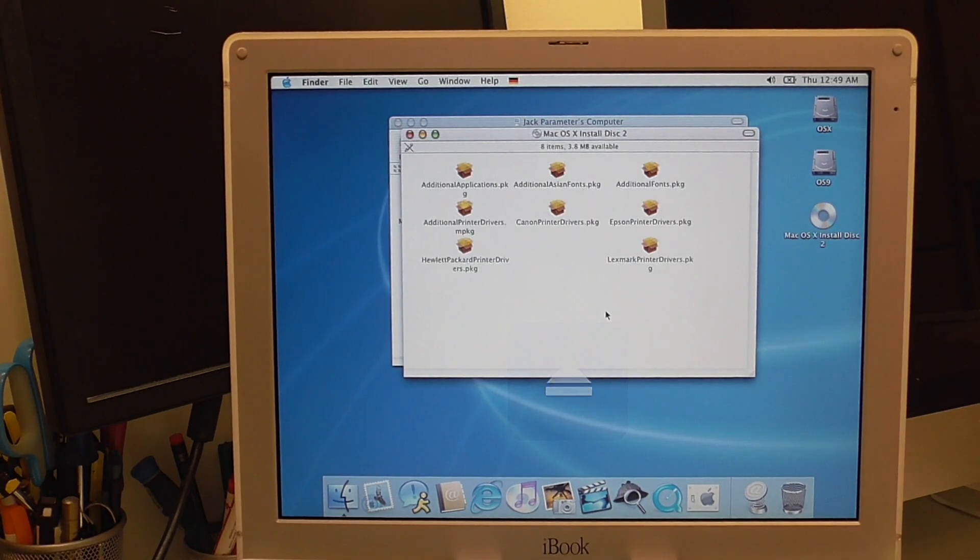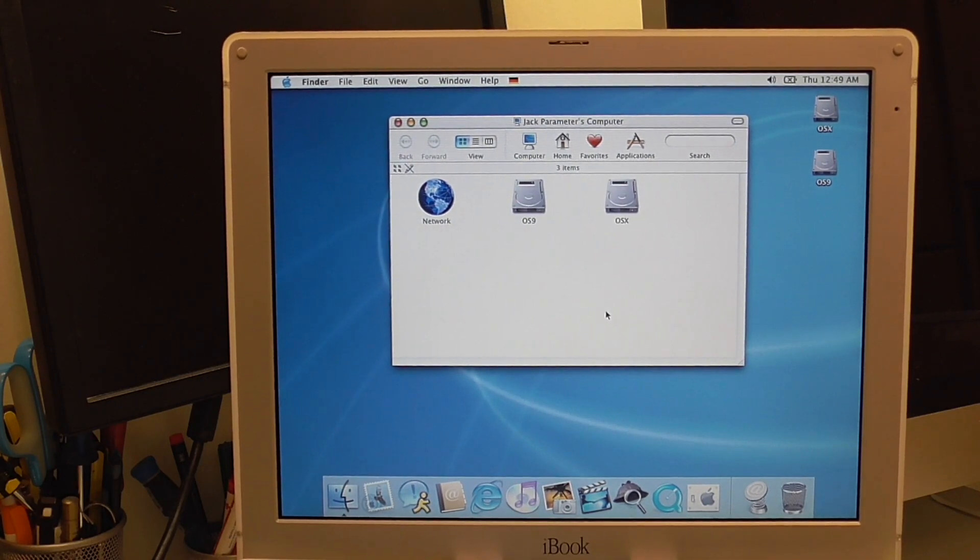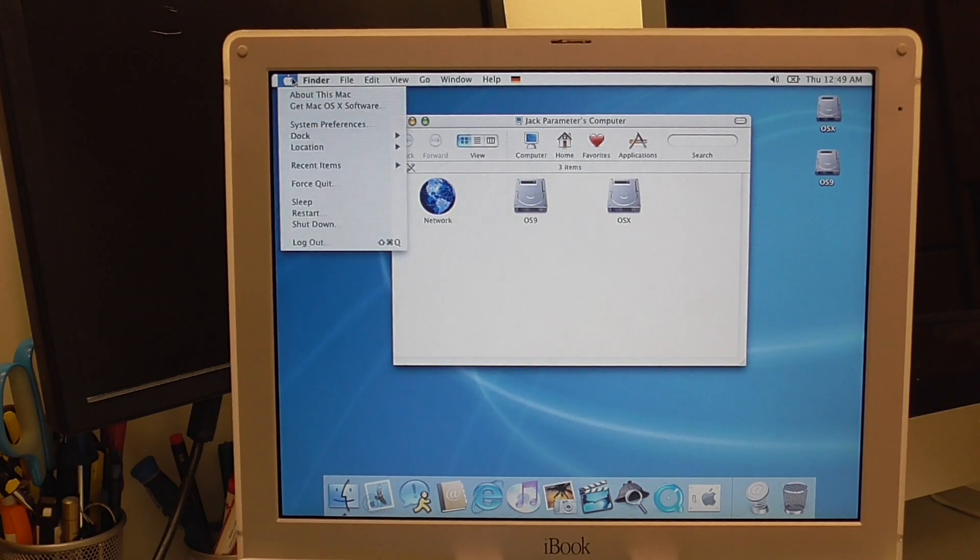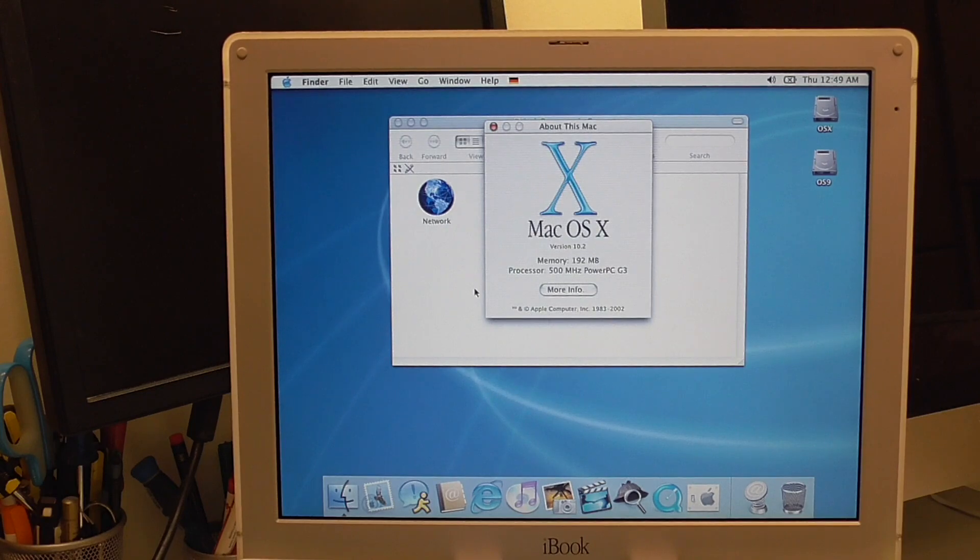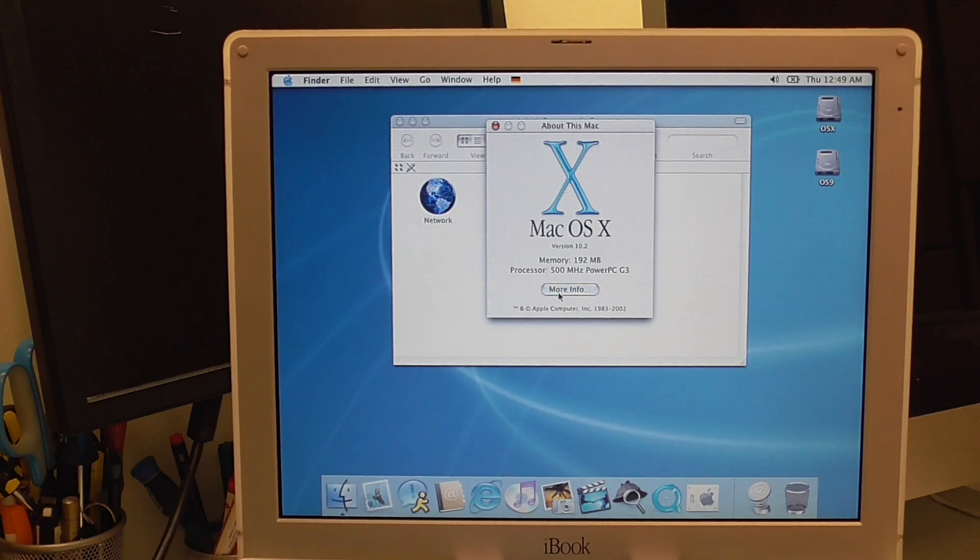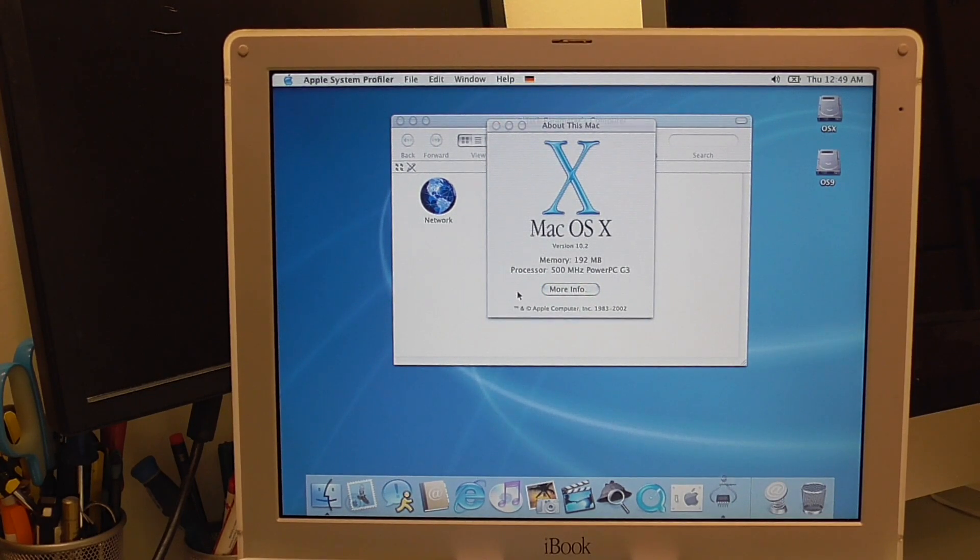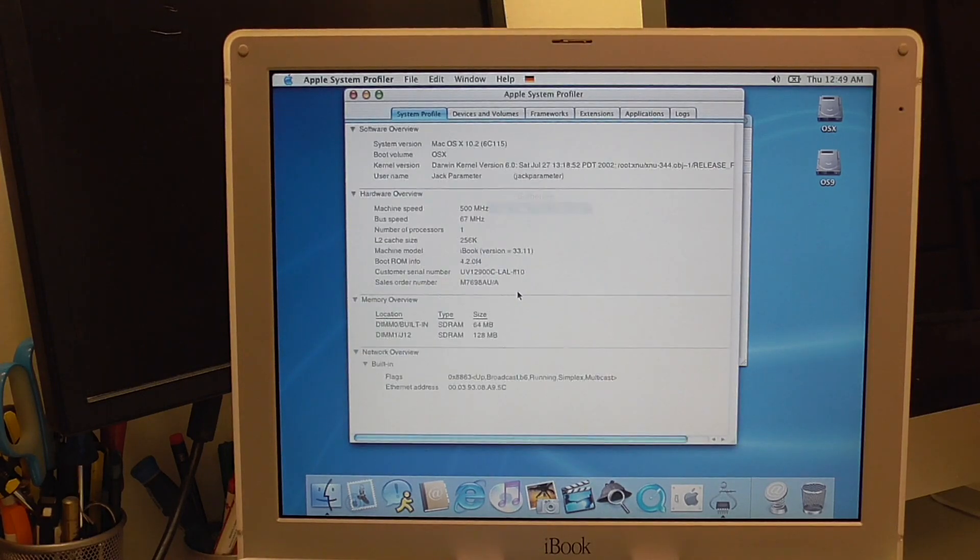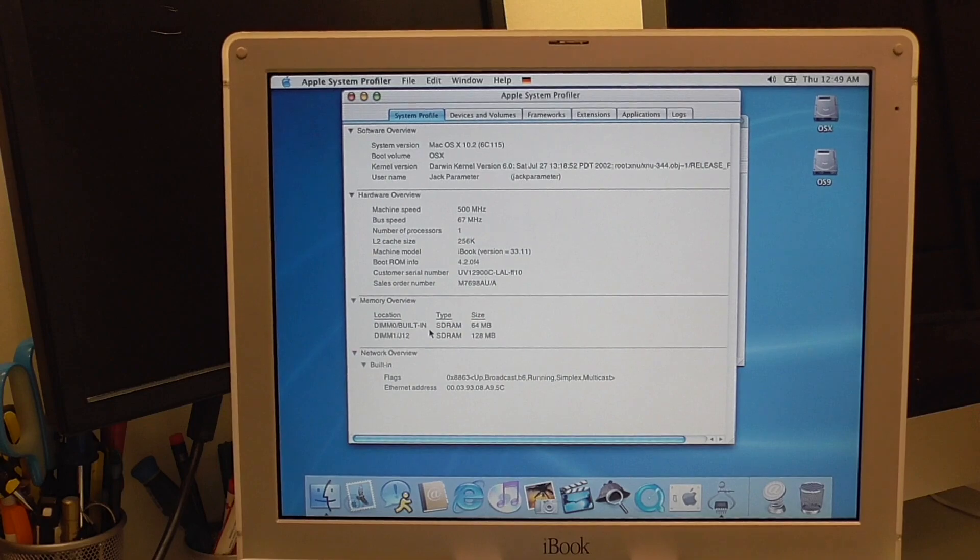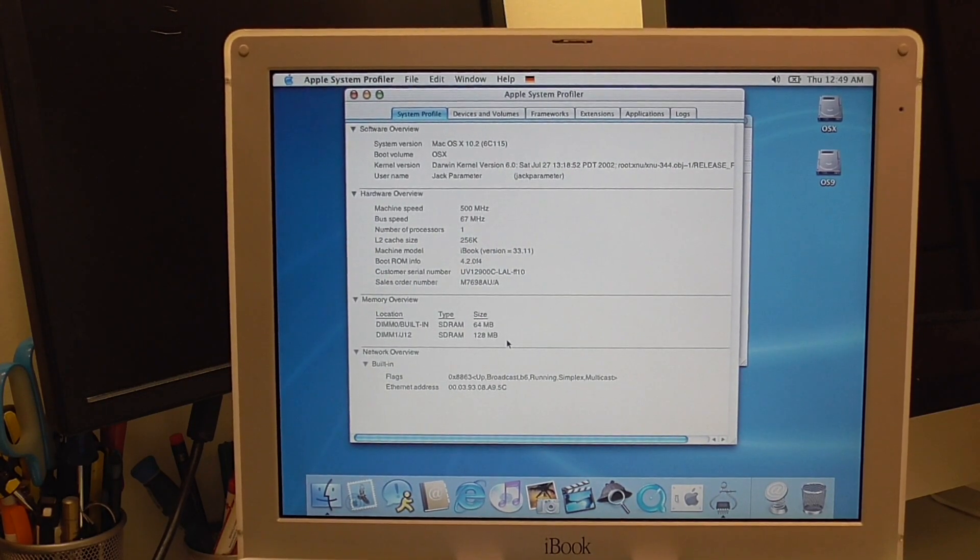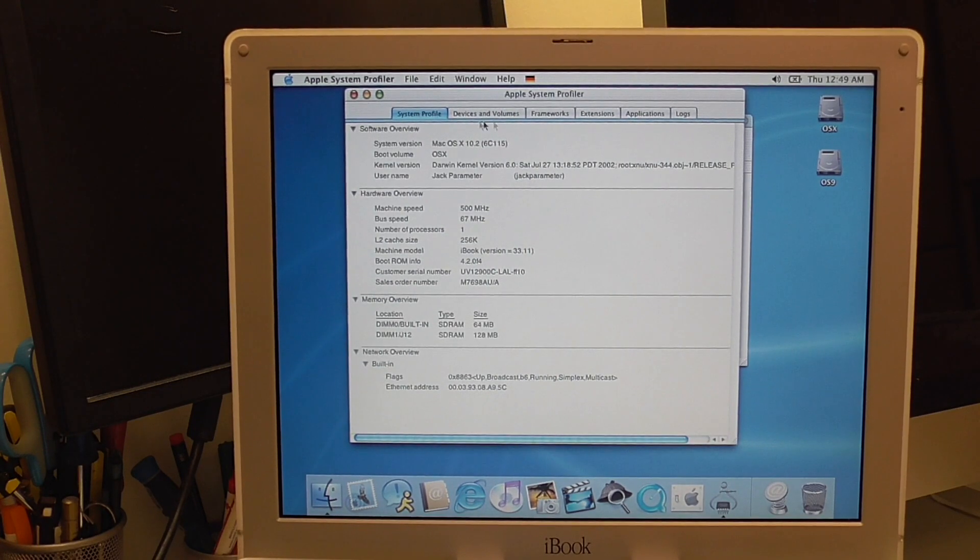Just check the disk first. Go to about this Mac. Version 10.2. So without any updates. Here it is. 500 megahertz. 500 megahertz, 192 max of ram. You got 164 and 128 megabyte module. Or is that like soldered in the board? That could also be. And that's like an upgraded ram stick.